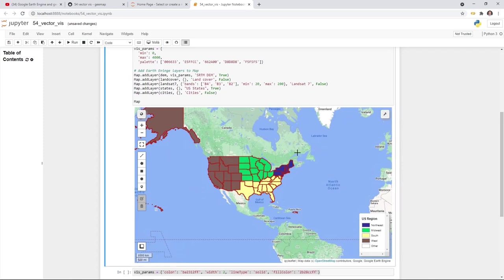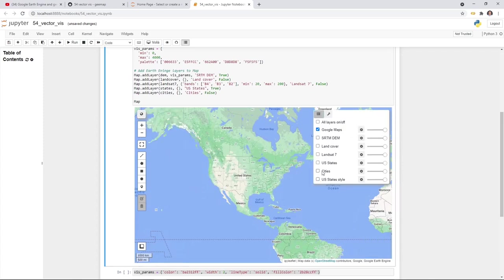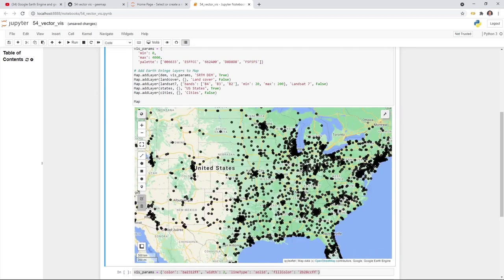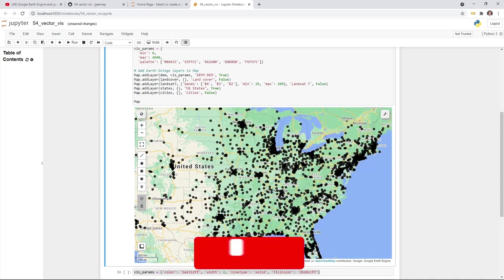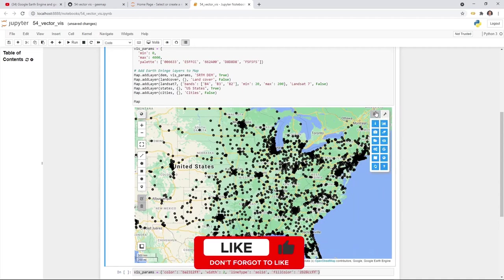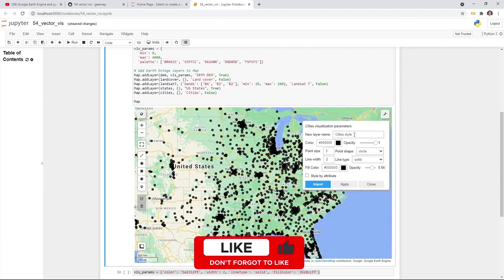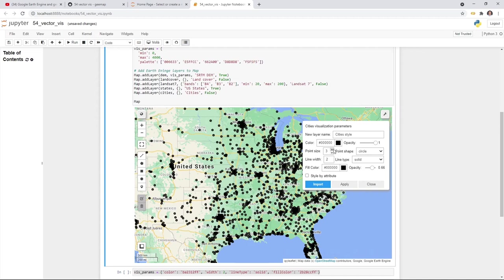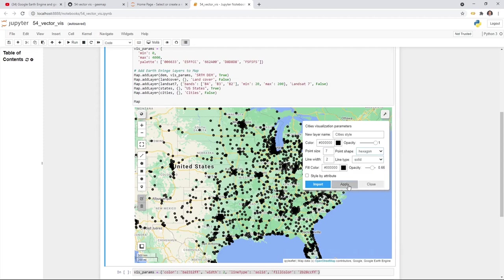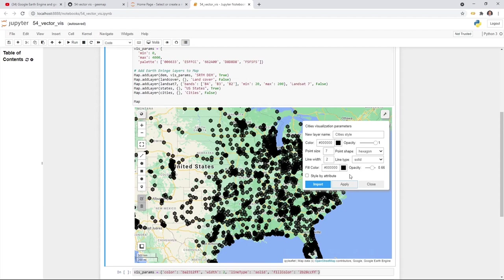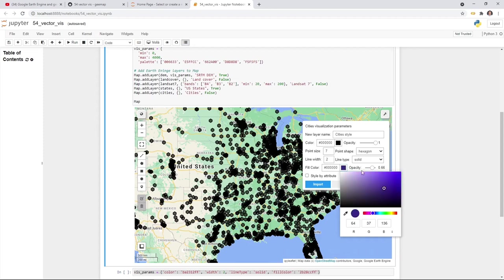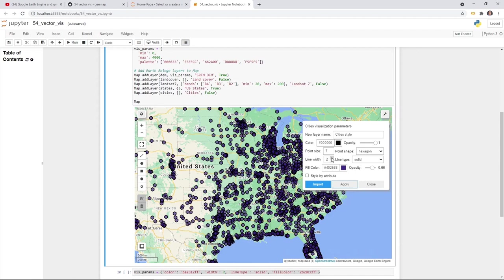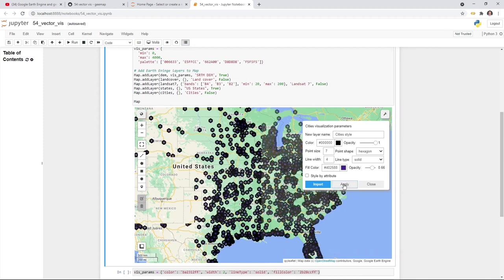That applies to polygon data, but you can also visualize line or point data. In this case, we have US cities as points. If you want to customize, go to settings and you can change the color, change the shape type — for example to hexagon — then hit Apply. By default it uses black color, so you can change it to another color and adjust the line width for the outline.